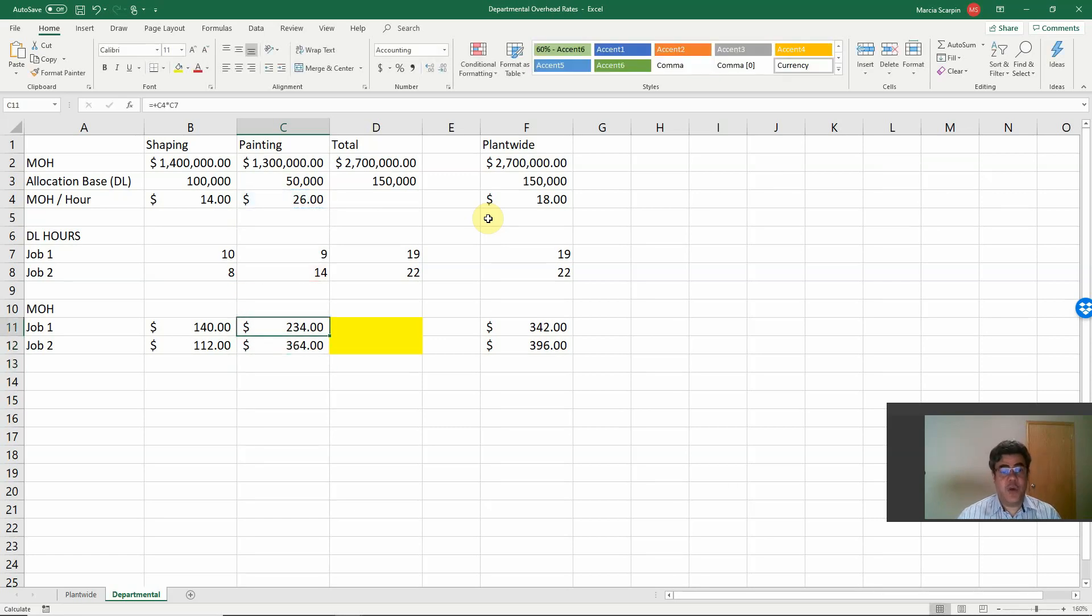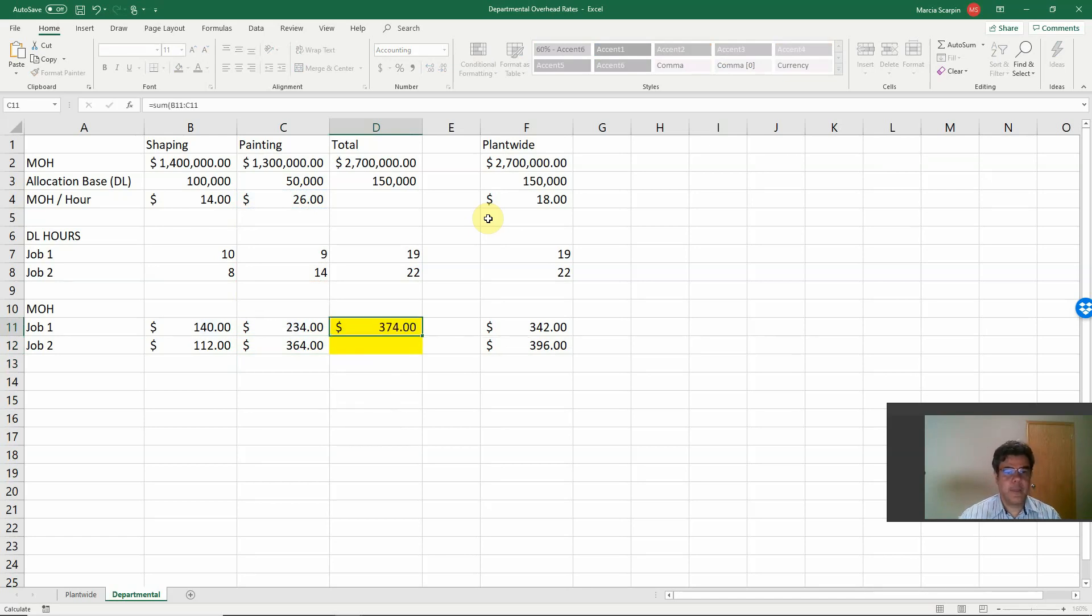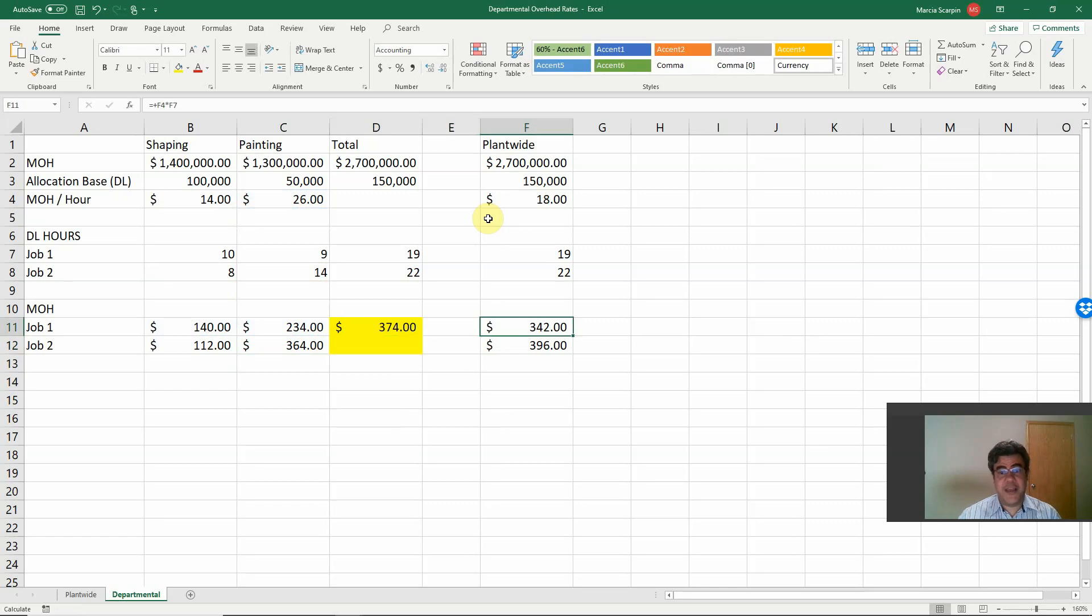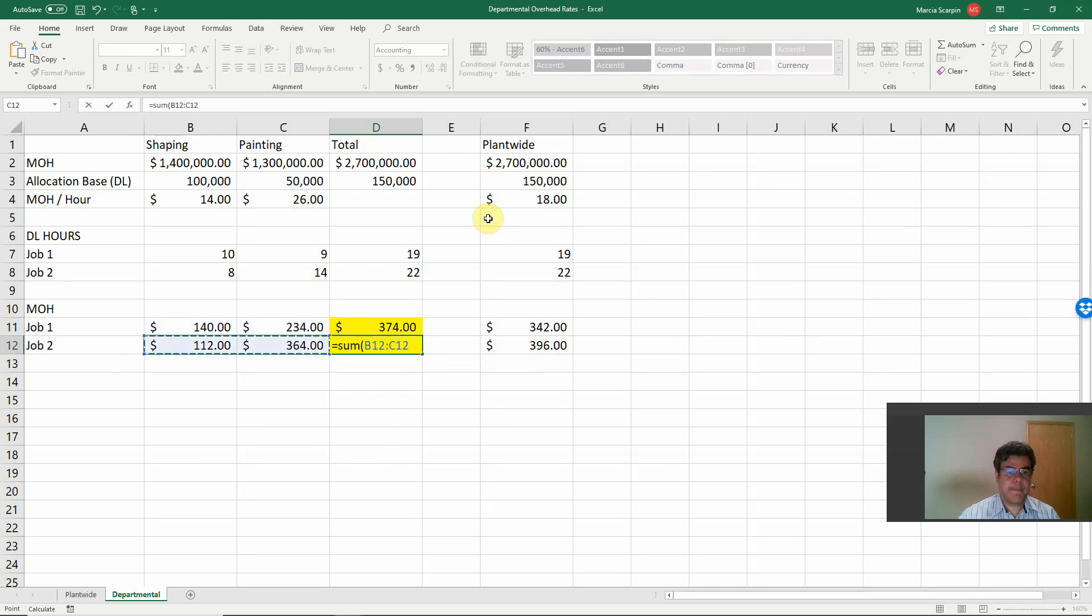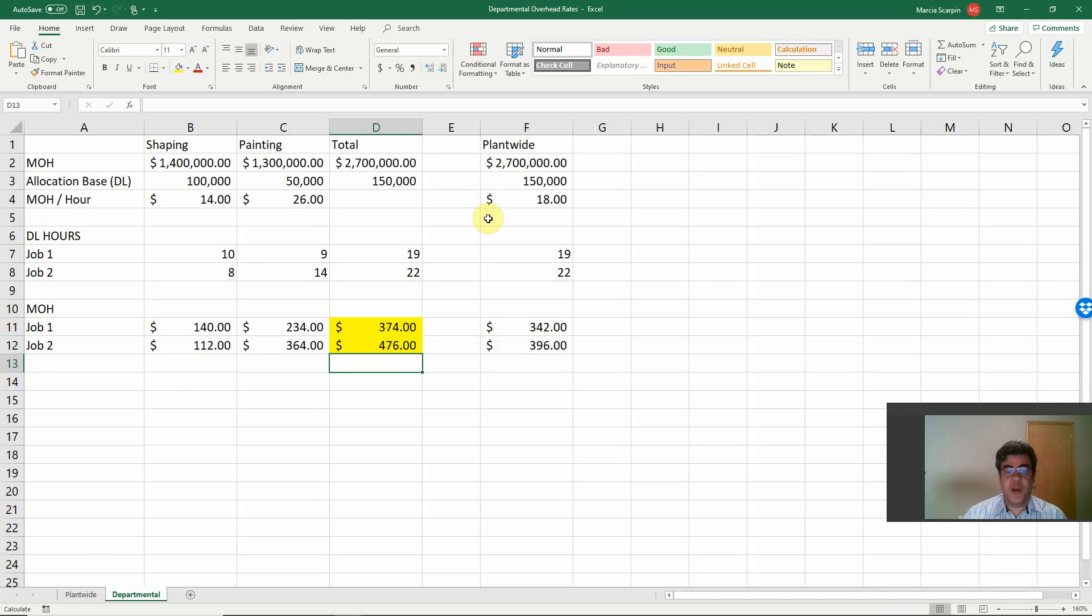And the total, now we combine them. So it's going to be here, 374 for job number one. Wow, it's more expensive than on the Plant-wide Method. Job number two, 476.